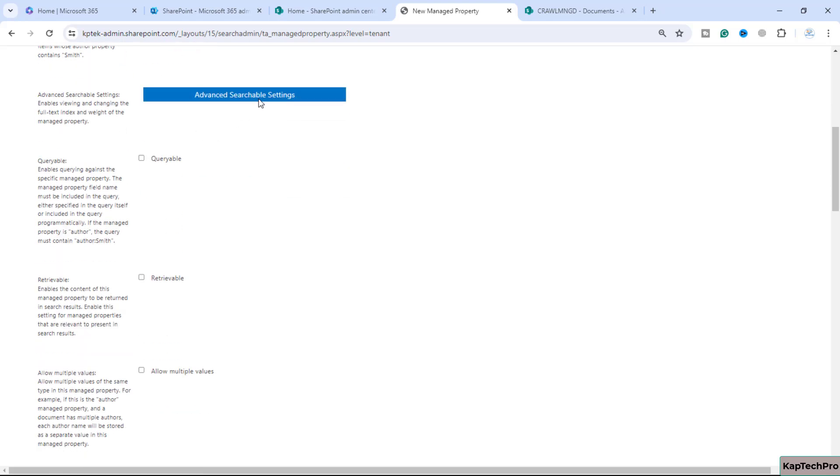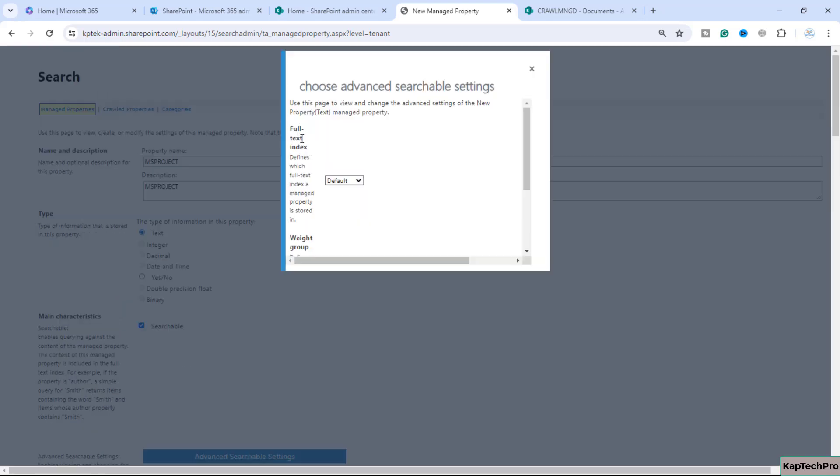We'll click on advanced searchable settings. It's showing you choose advanced searchable settings - full text index which will define our full text index in the managed property stored in.